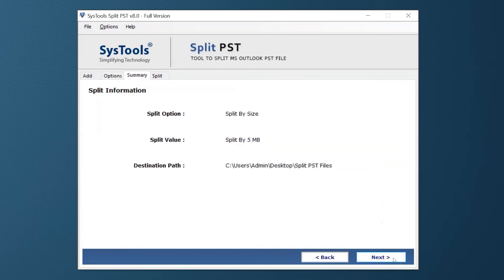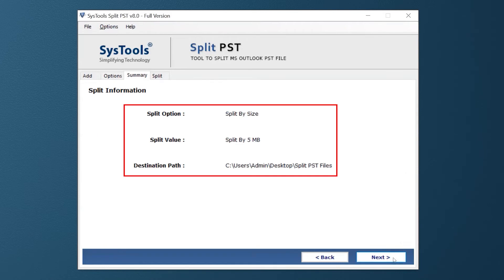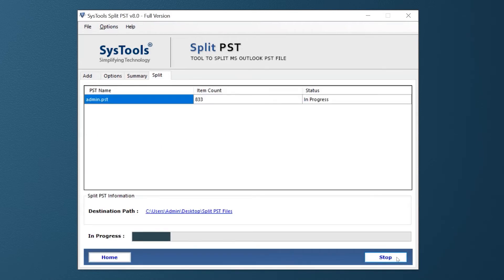In this window, you can see split information. Again hit the Next button to initiate the split process.